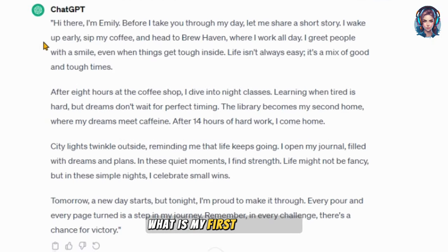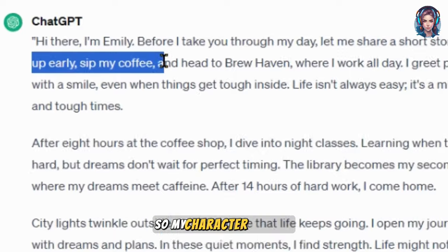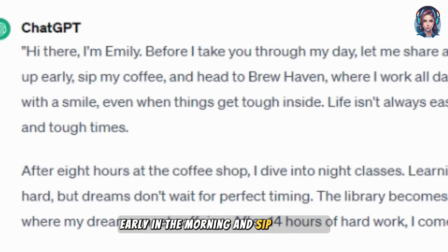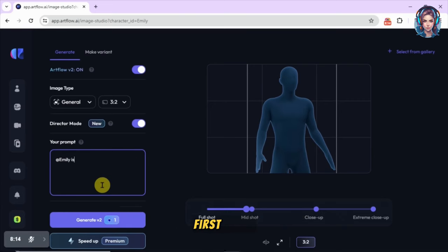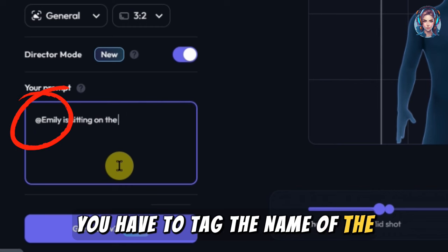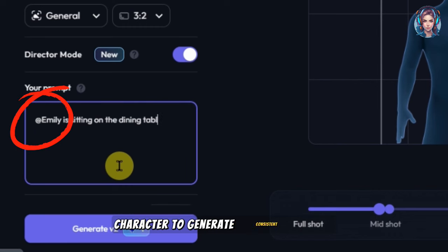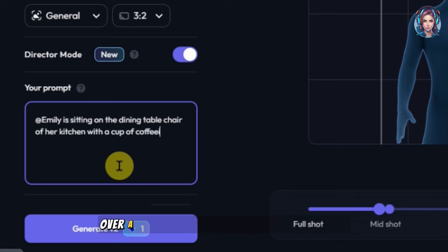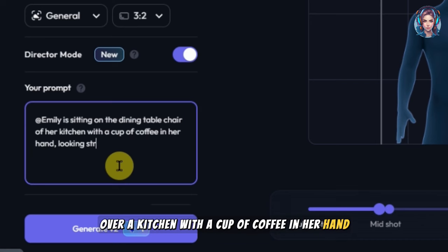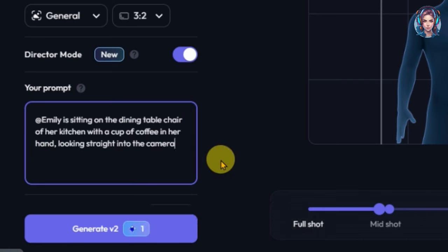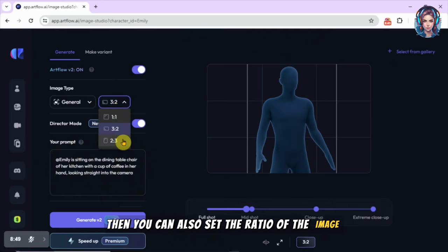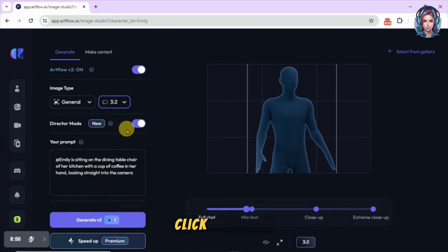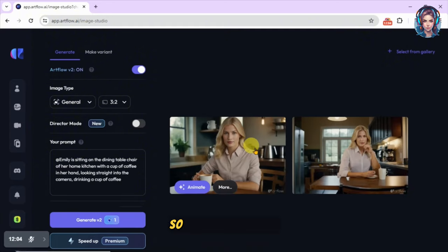After setting the position, write a prompt. In my first scene, my character wakes up early in the morning and sips her coffee. In the prompt, you have to tag the name of the character to generate consistent images. I'll write 'Emily sitting on the dining table of her kitchen with a cup of coffee in her hand, looking straight into the camera.' You can also set the image ratio. Once everything is done, click on 'Generate.'